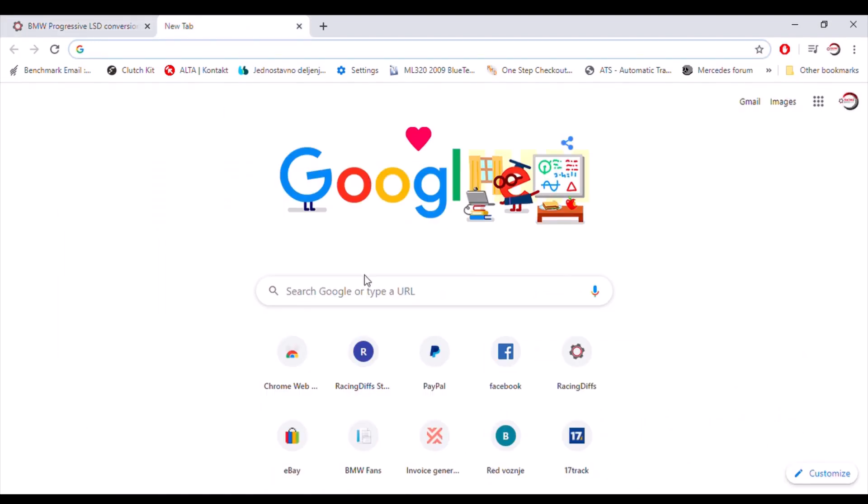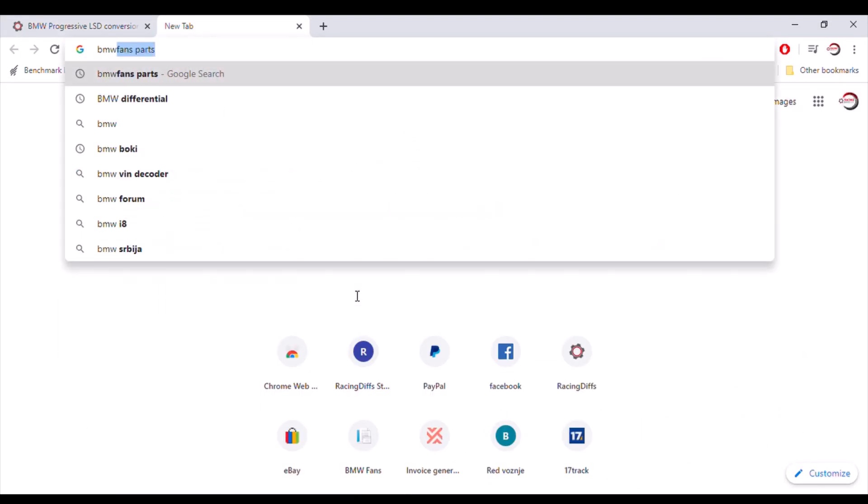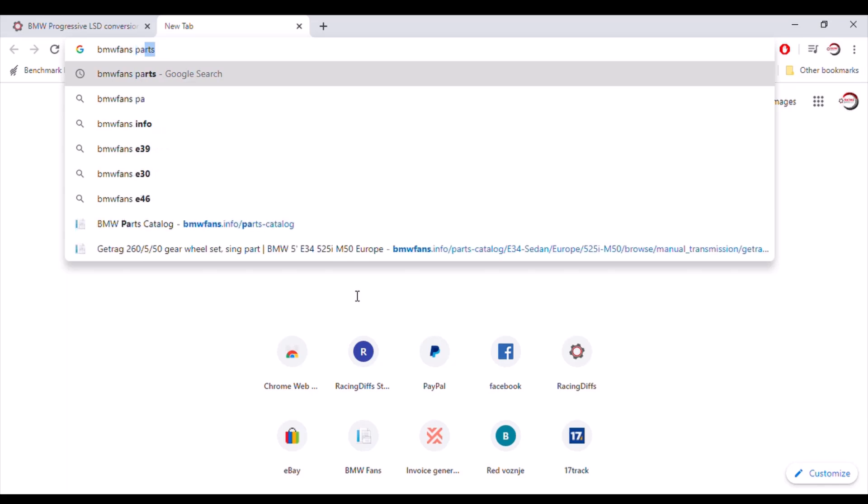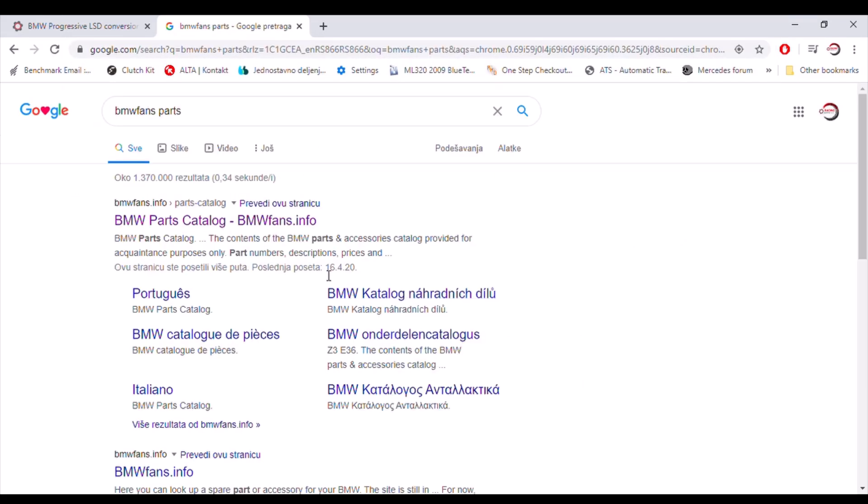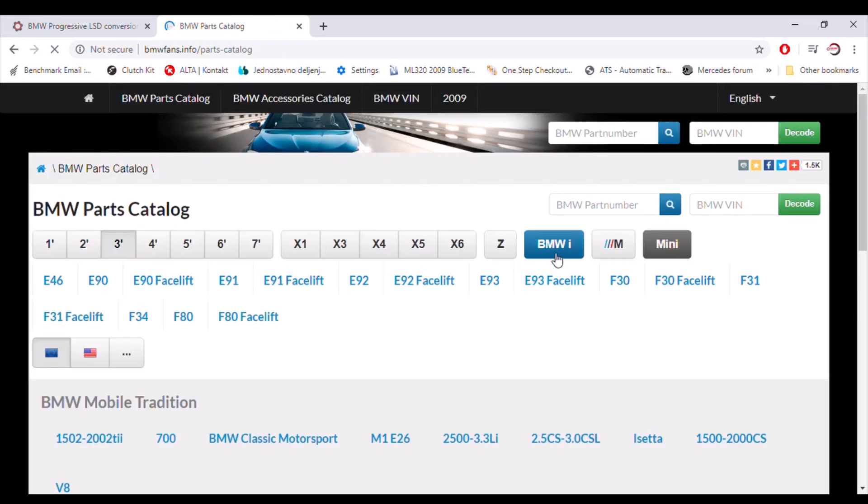Go to Google and search for BMW fans parts. You will be shown this website here, go to there. And this is the largest BMW parts catalog with catalog numbers for almost any BMW model ever made.